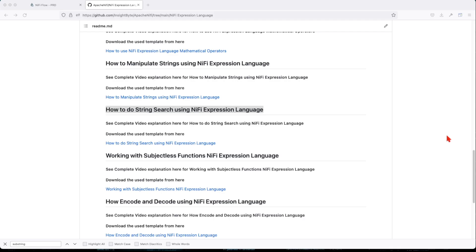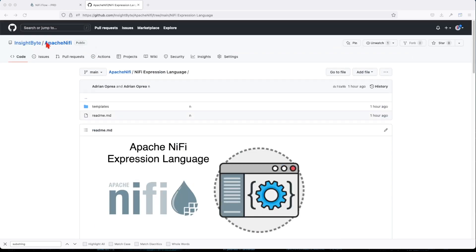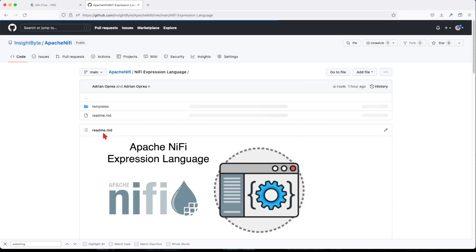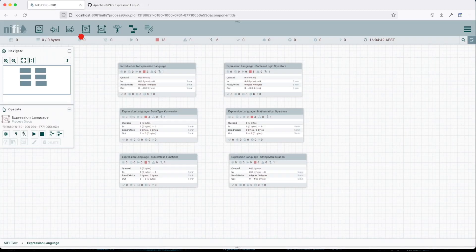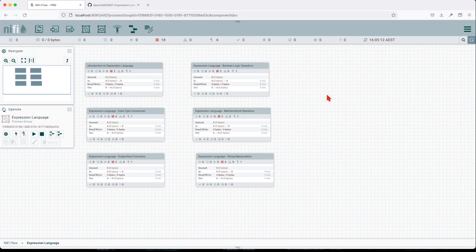Welcome back, following our expression language tutorial, we're going to touch on string search using expression language. Make sure you go to this repository in your local and go to this folder where we have all the templates used in this video. Let's go into our canvas and import this search string template.